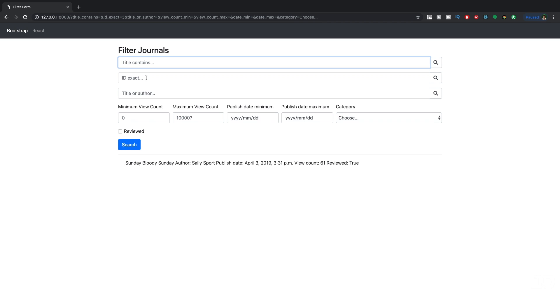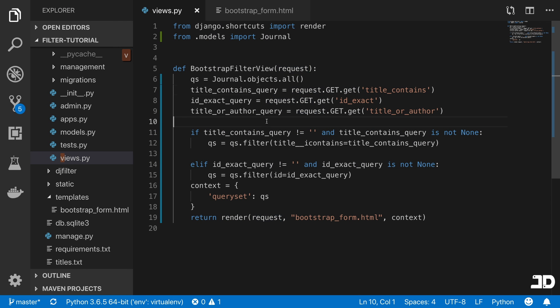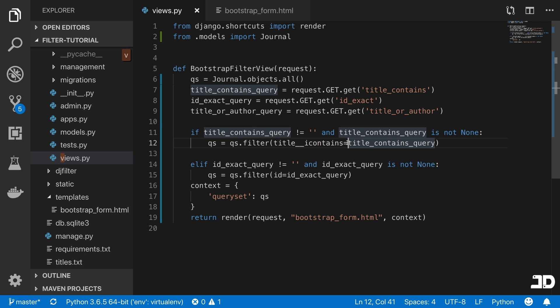One last thing on the contains is that i_contains means it's case insensitive, whereas contains means it is not case insensitive, meaning it is case sensitive. So the i basically just means it's insensitive. That's an important thing to know about i_exact, exact, i_contains and contains. Right now our i_contains query means that the title is case insensitive, meaning it could be lowercase or uppercase.